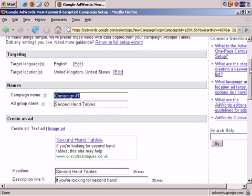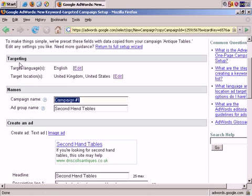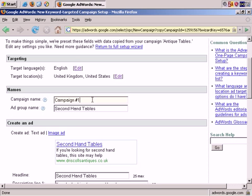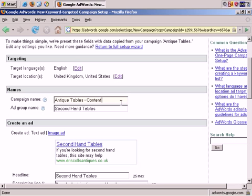We'll change the campaign name slightly. Just above that, you see that it's copied over the target language and the target locations.